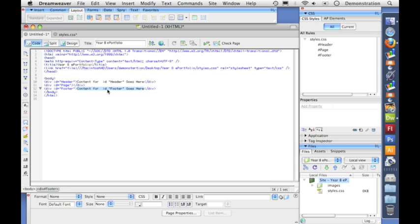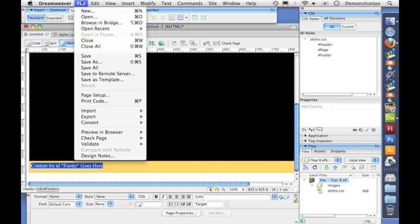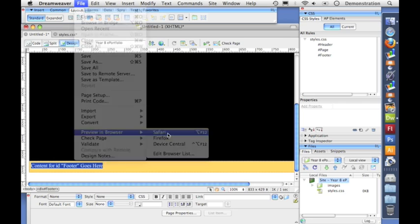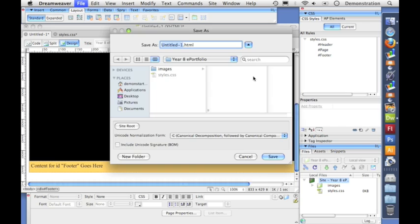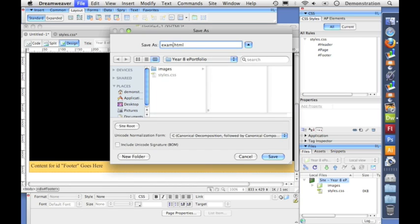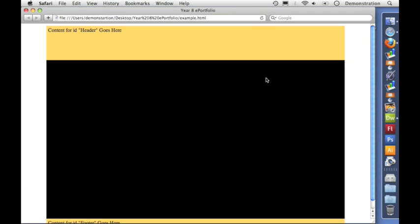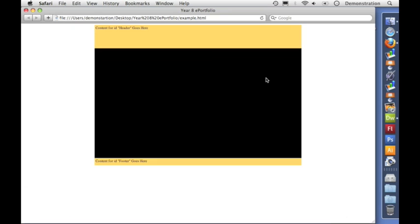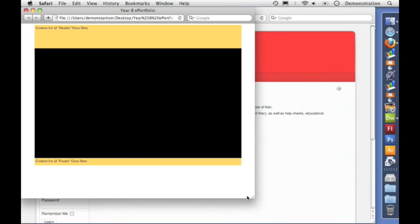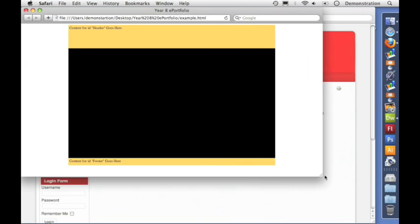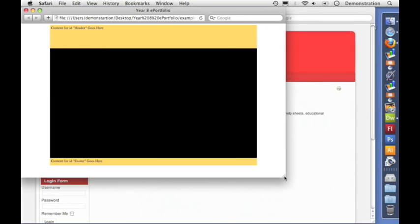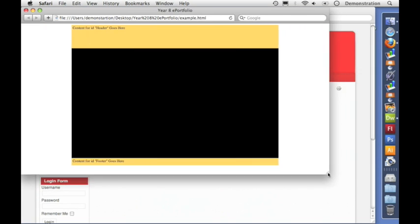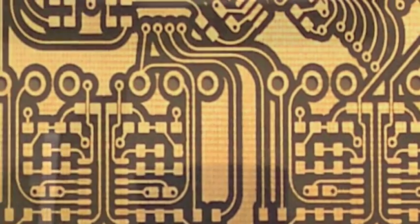So let's preview that in a browser. Just use Safari. Doesn't matter which. And we need to save it first. So I'm going to call mine my example and hit save. And that wants to save the style sheets so I say yes. And there is how the page looks when viewed in a browser. I'll just shrink it down there so you can see. And you can see as I change the size of the browser that auto margin on the left and right keeps the page in the middle and we've got a nice looking page.